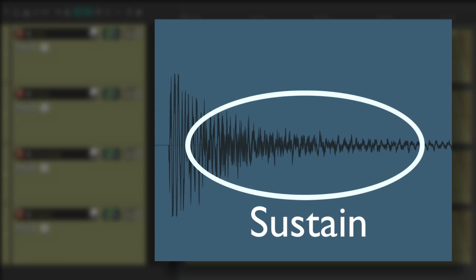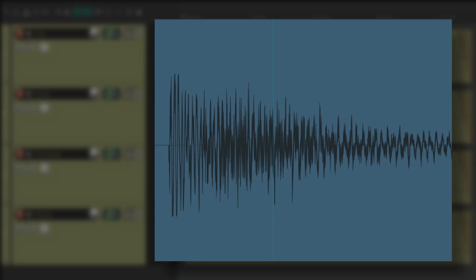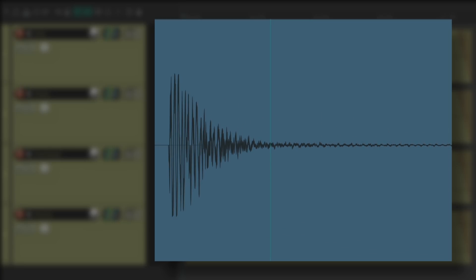Then we have our sustain, which is the part right after the attack. This tends to give us the tone of the sound. And again, we can raise it up to bring out the sustain, or bring it down to make the sound shorter or more staccato.